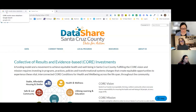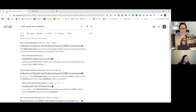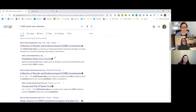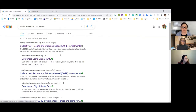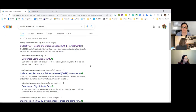Starting with the CORE results menu — the concept of the CORE conditions of health and well-being are central to the CORE investments framework. We wanted to provide ways to think about how you know whether we're getting closer to equitable health and well-being in those eight CORE conditions. You can either just Google it — 'CORE results menu DataShare' — and the first search result returned is the CORE investments menu.